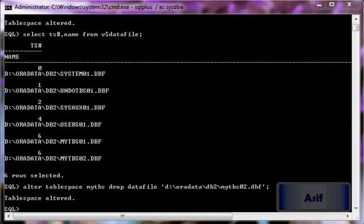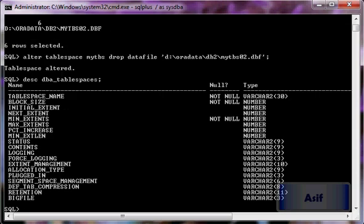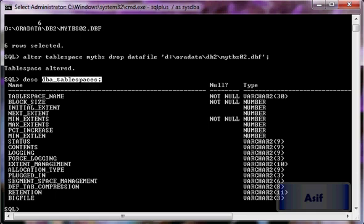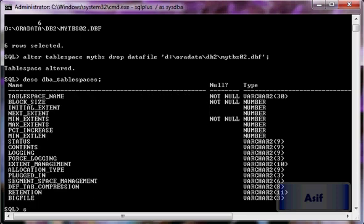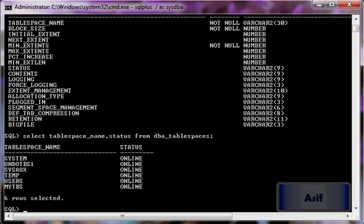Now let's see how to view information about tablespaces. There is a view called dba_tablespaces which provides information about tablespaces. If we run DESCRIBE dba_tablespaces we can see all its columns, and querying it will provide us useful information about our tablespaces.